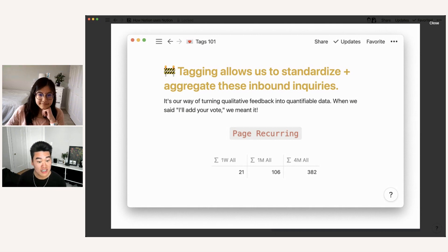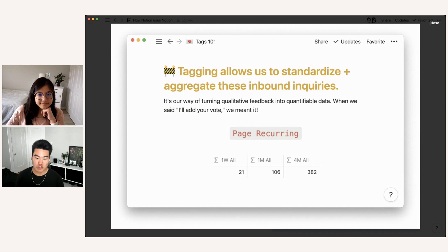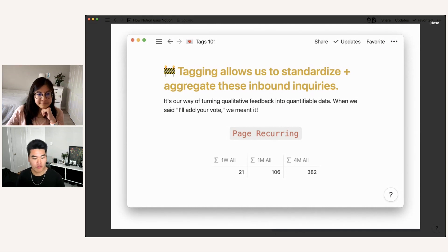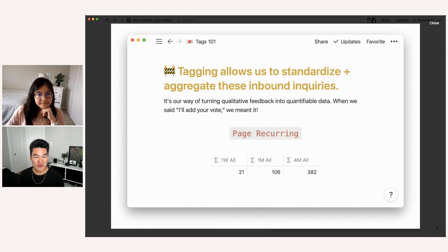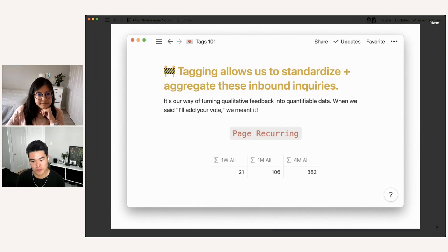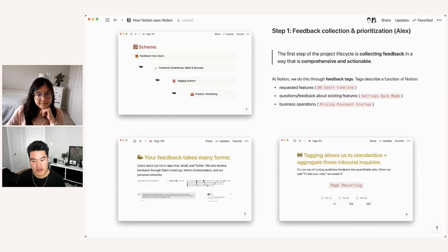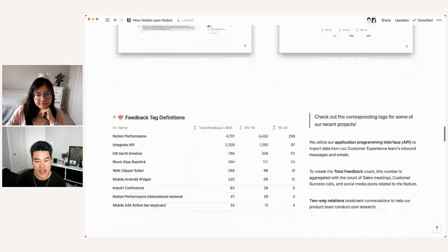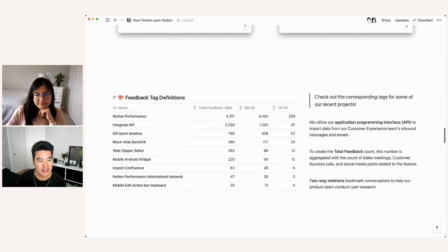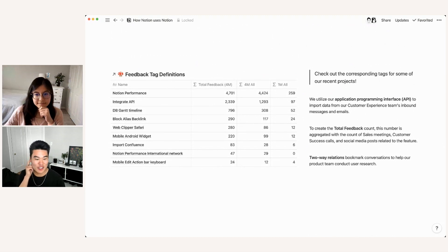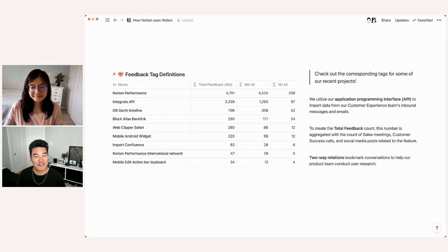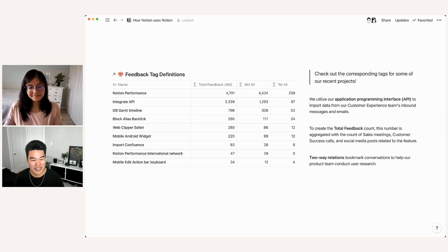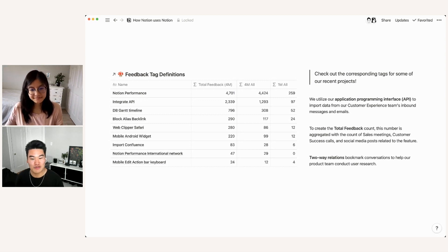So you can see here that the page recurring tag has had 21 requests in the past week, 100 in the past month, and almost 400 in the past four months. And whenever you hear our team say, we'll add your vote for it, we mean it because we literally are adding a plus one for every single message that we receive about a feature. So to show you what this looks like, we actually created a link database here. We're presenting from our workspace. And so we created a link database directly to our live feedback database to show you a couple of examples of tags for some of our recent projects.